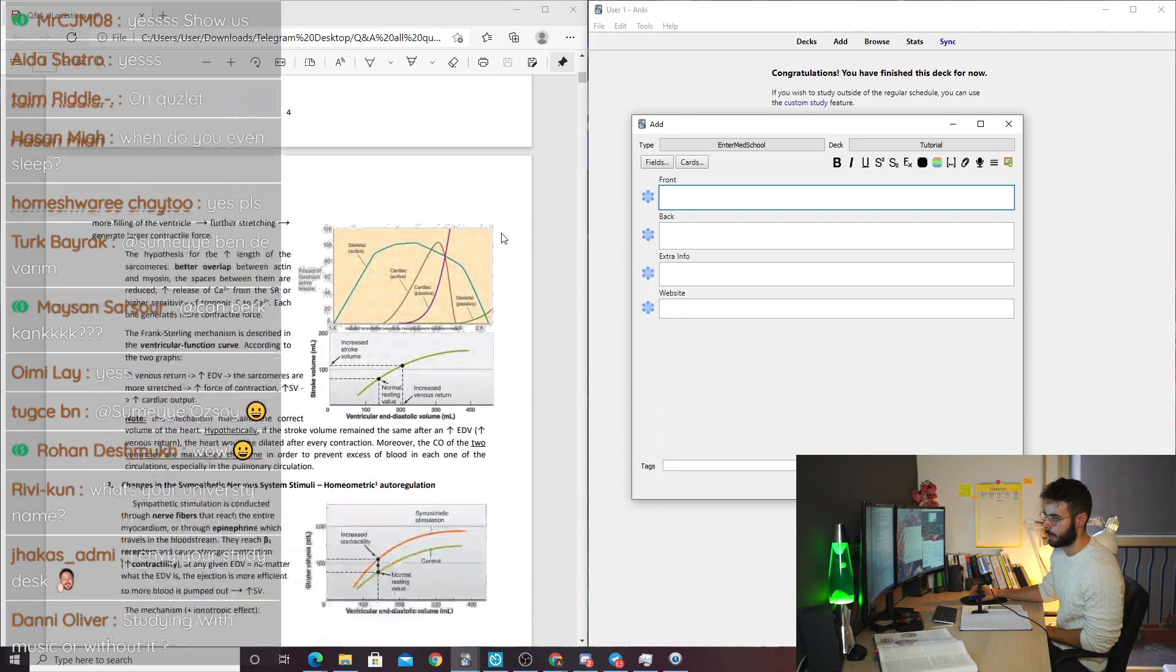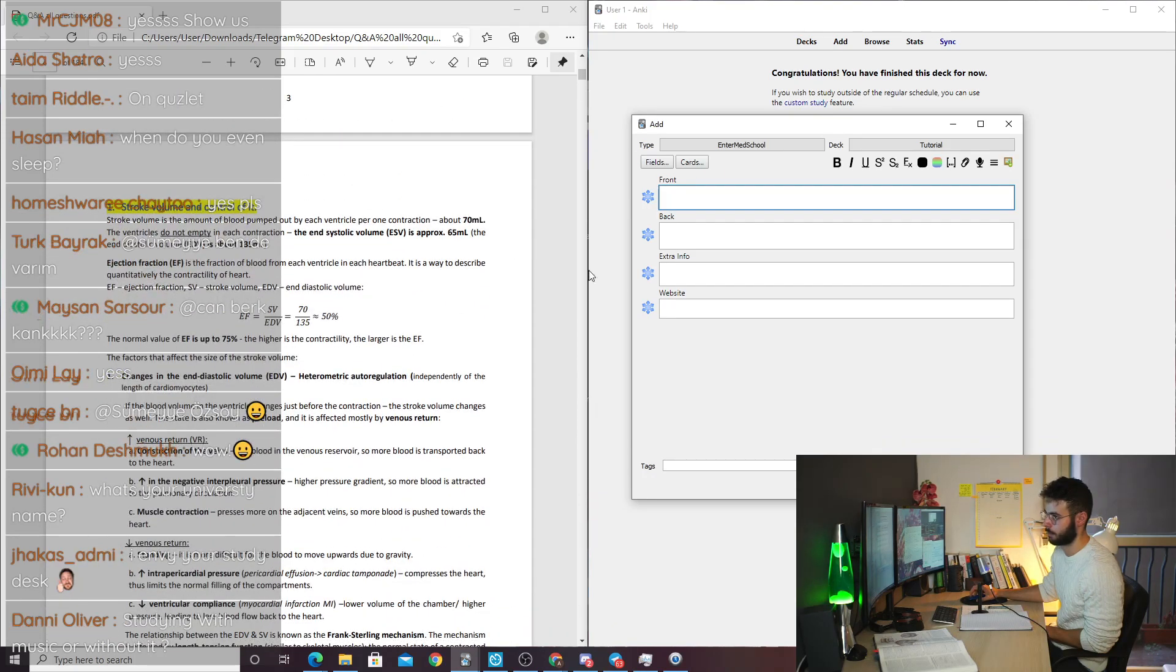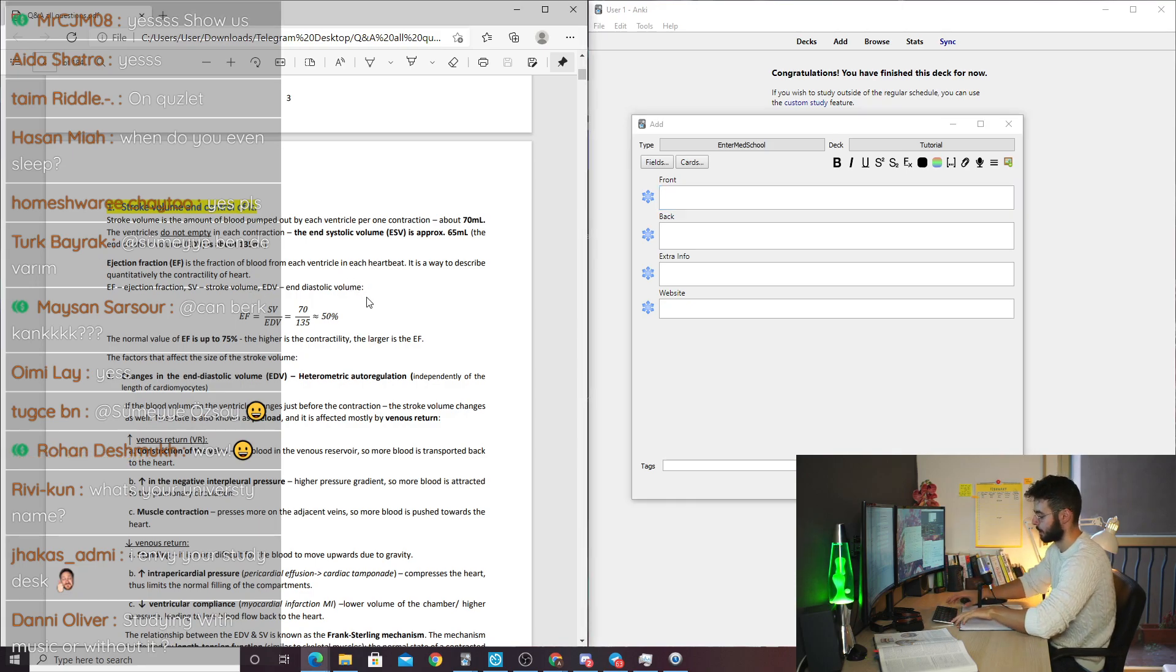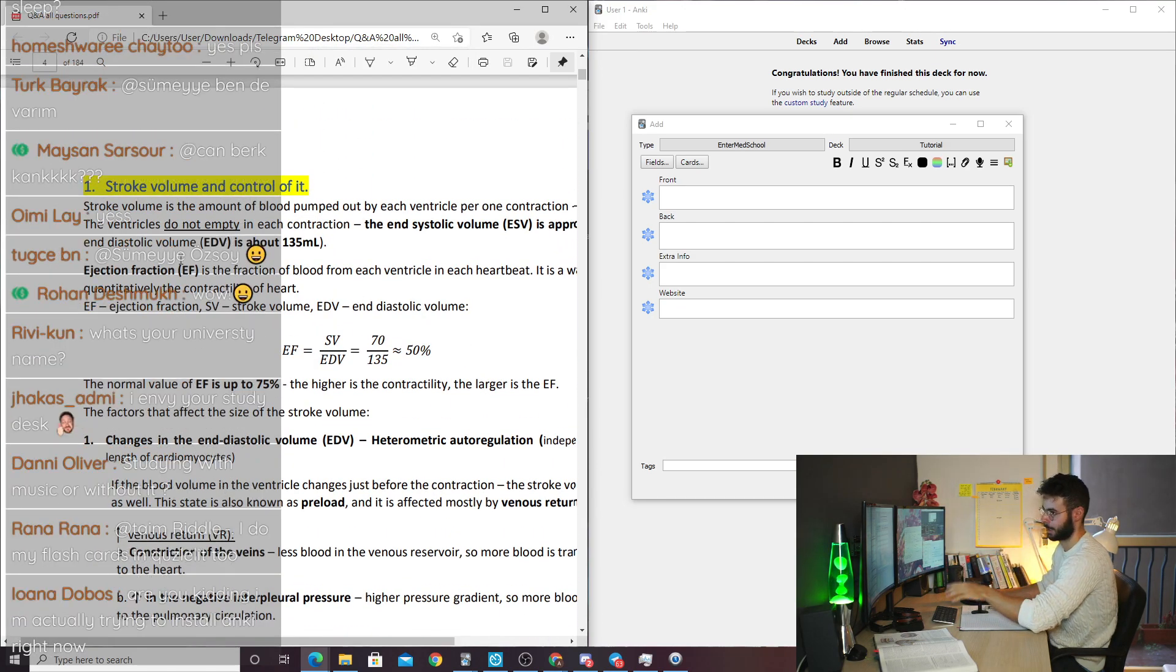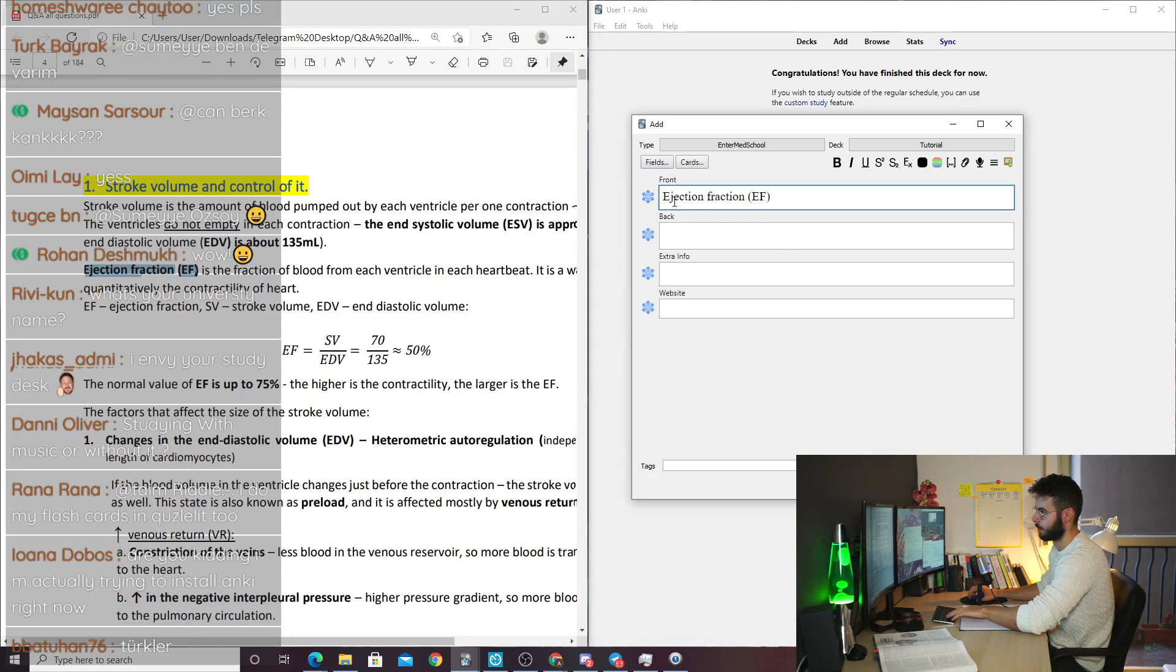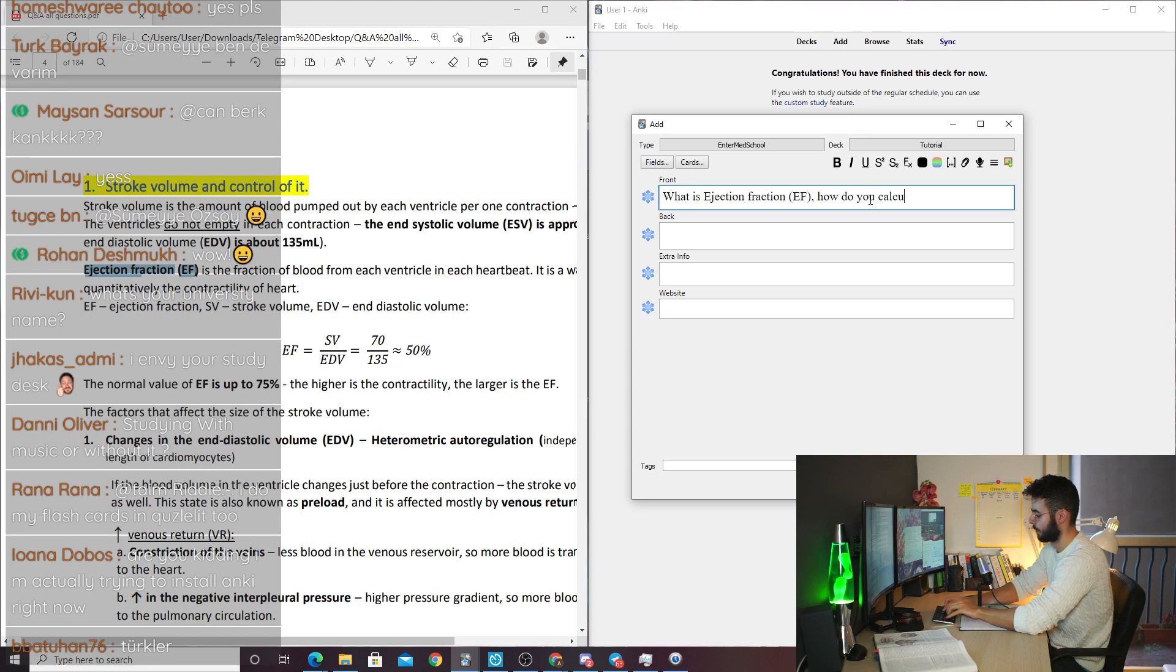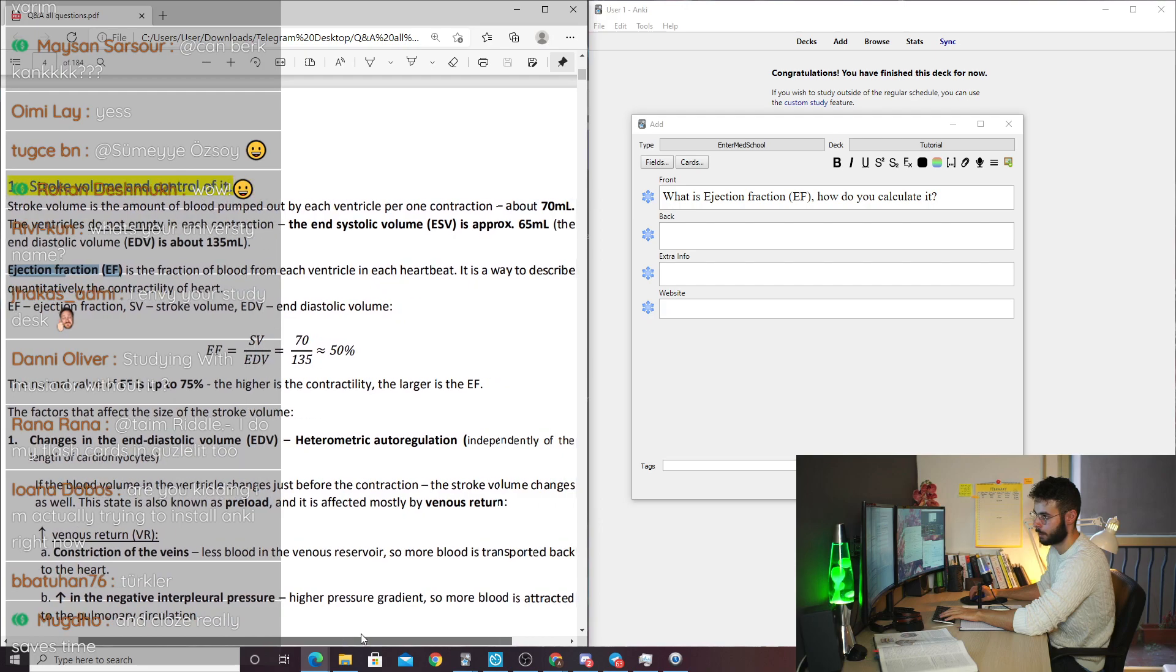Let's assume I have a question of, I don't know, what is ejection fraction, and I have it on here. Can you see it or is it too small? So my cards are pretty straightforward. I will copy what ejection fraction is and put it in the front. And I will just ask what is ejection fraction, how do you calculate it, and what else can you move from it.